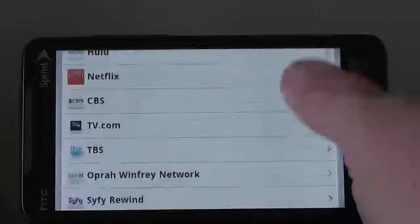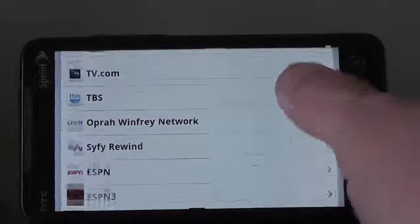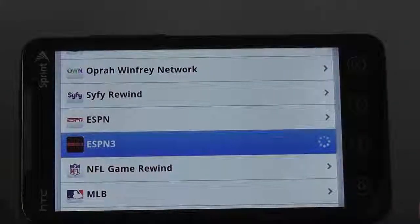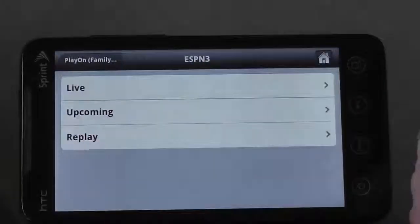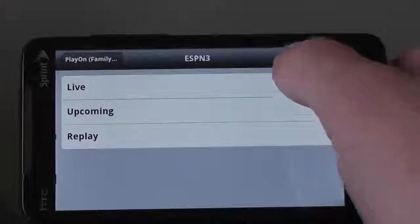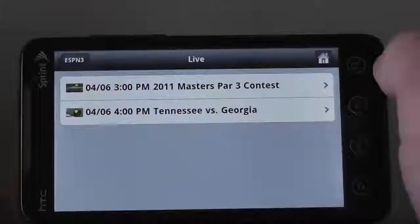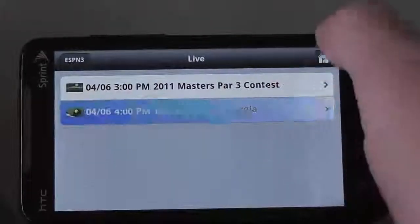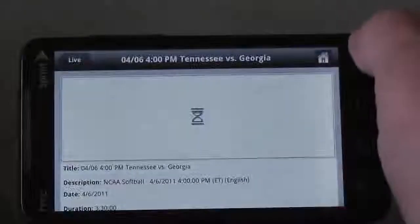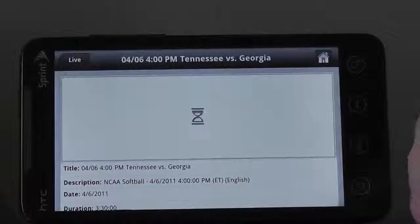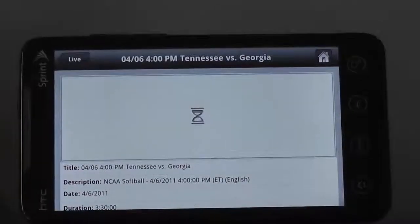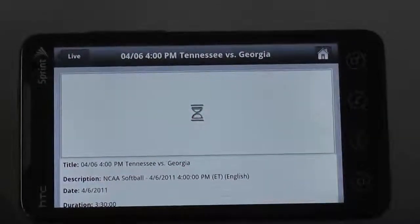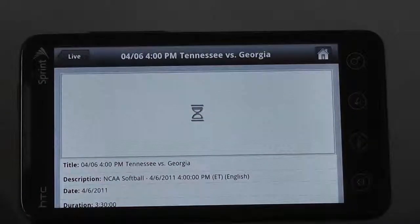Essentially, my home computer will be receiving, directly off of the internet, the broadcast from ESPN — in this case of a softball game from Tennessee and Georgia — and then we'll be playing it from my computer across the internet to the Evo.